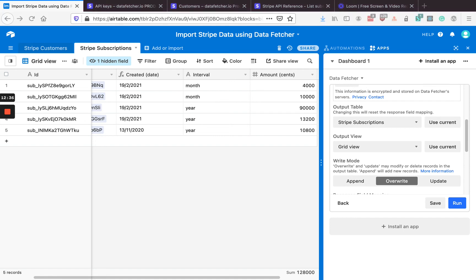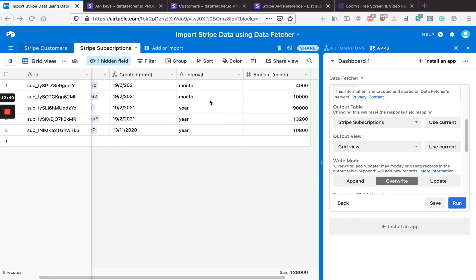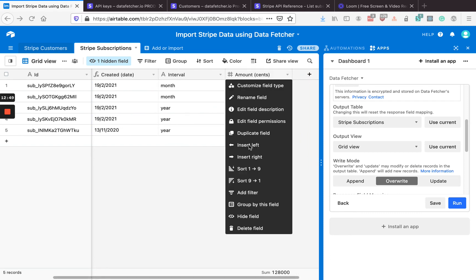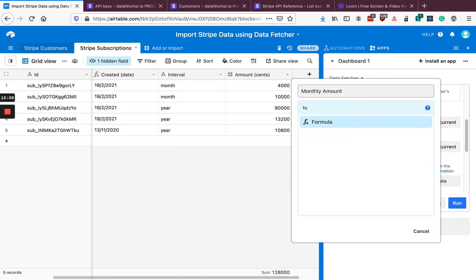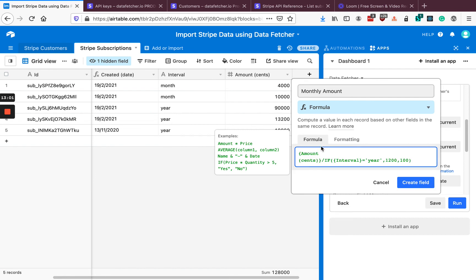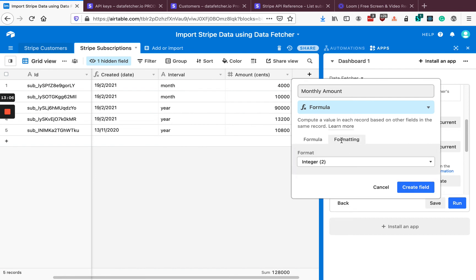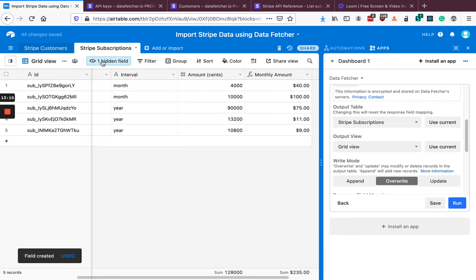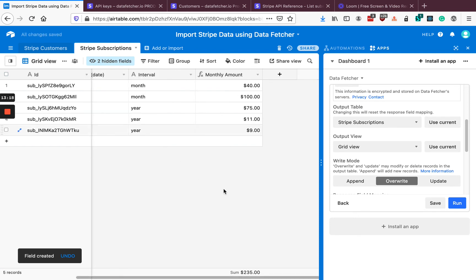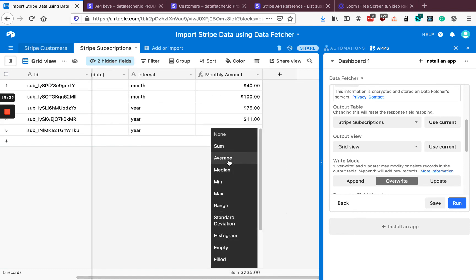Now we can use another formula to calculate the monthly amount. We've got the amount, but for annual plans this is going to be the annual cost, and for monthly ones it's the monthly cost of the subscriptions. Let's create a new field called 'monthly amount' — it's a formula field — and we're going to use a currency formatter. Let's hide the amount in cents because we don't really need that anymore. Now we can see the monthly amount for each subscription and at the bottom we can see our monthly recurring revenue. We could also do other analysis on this, like looking at the average revenue per customer.